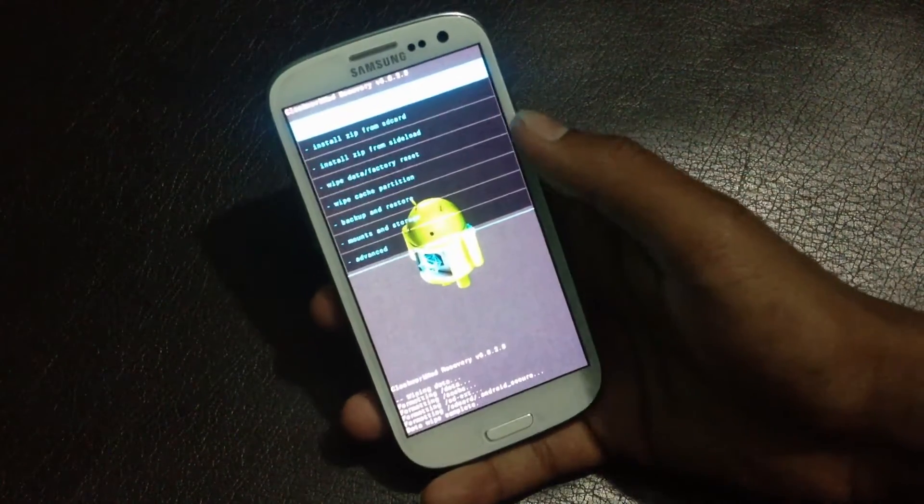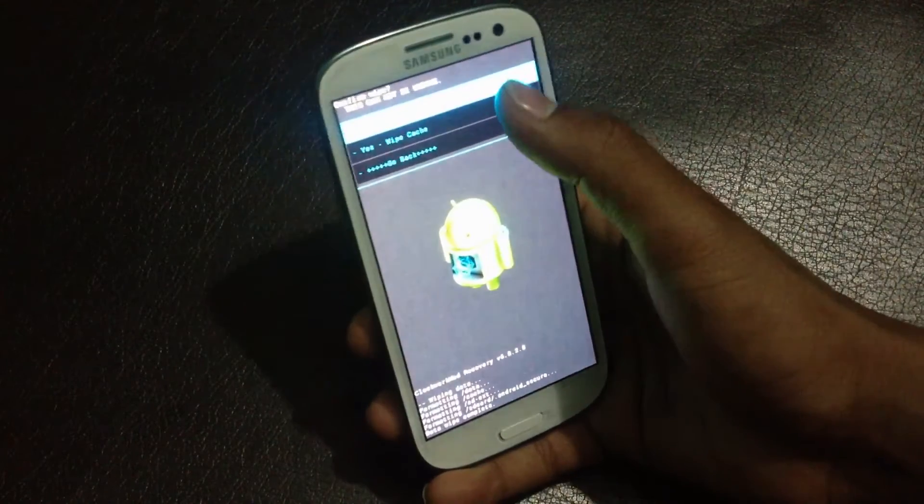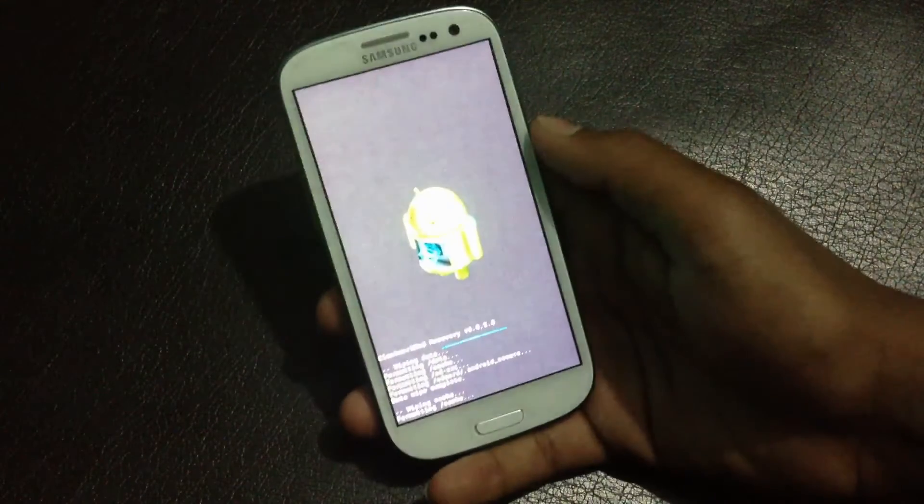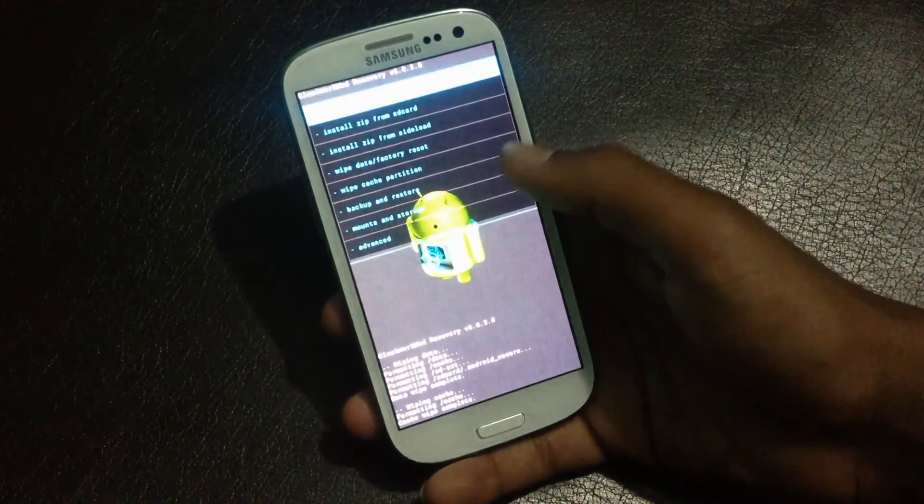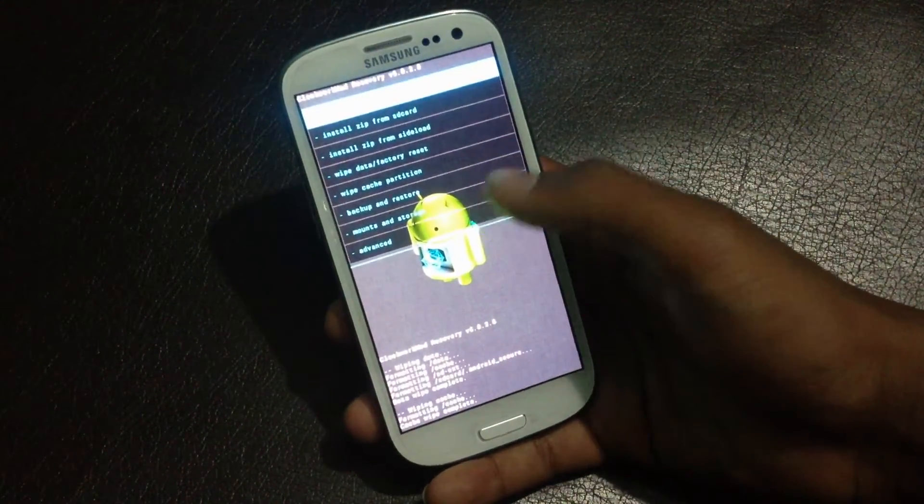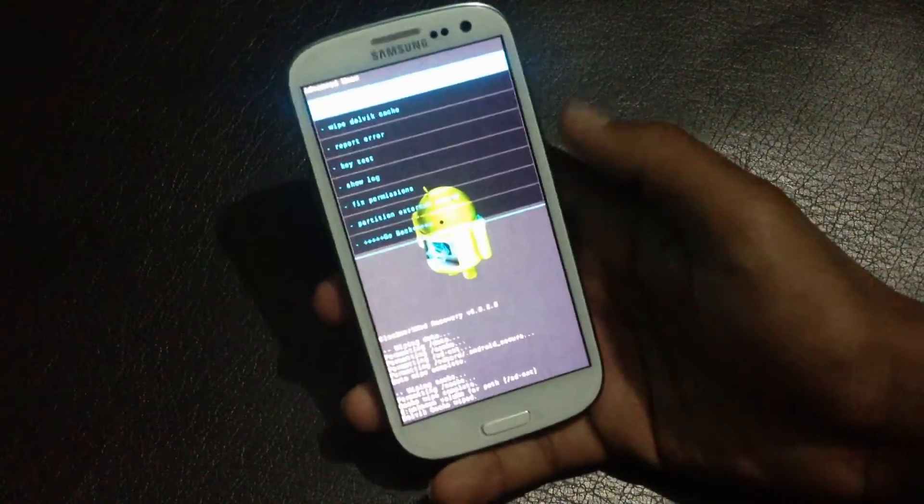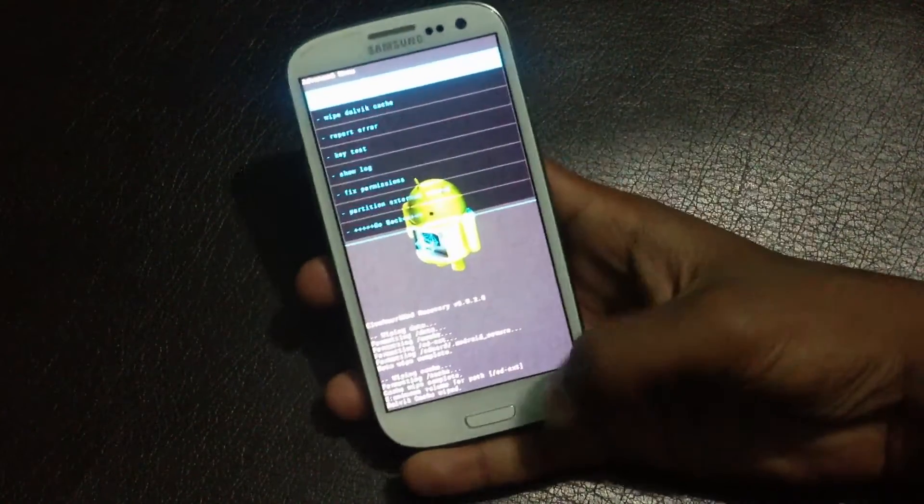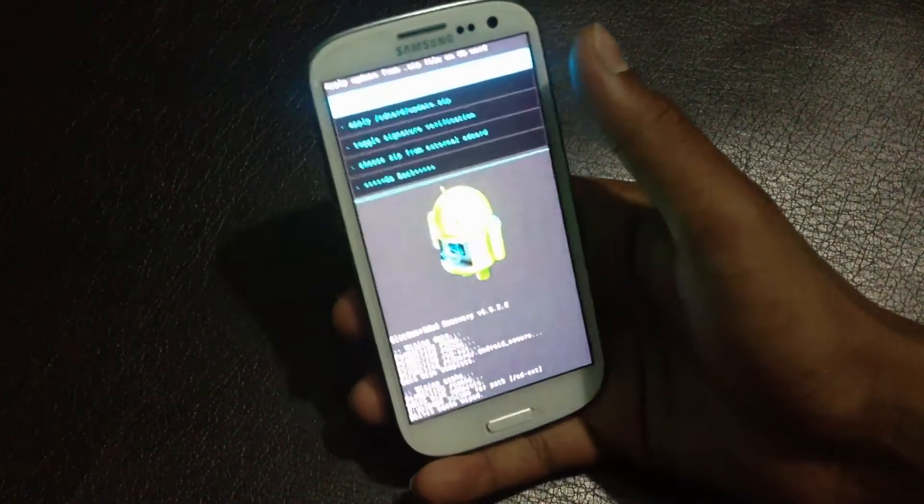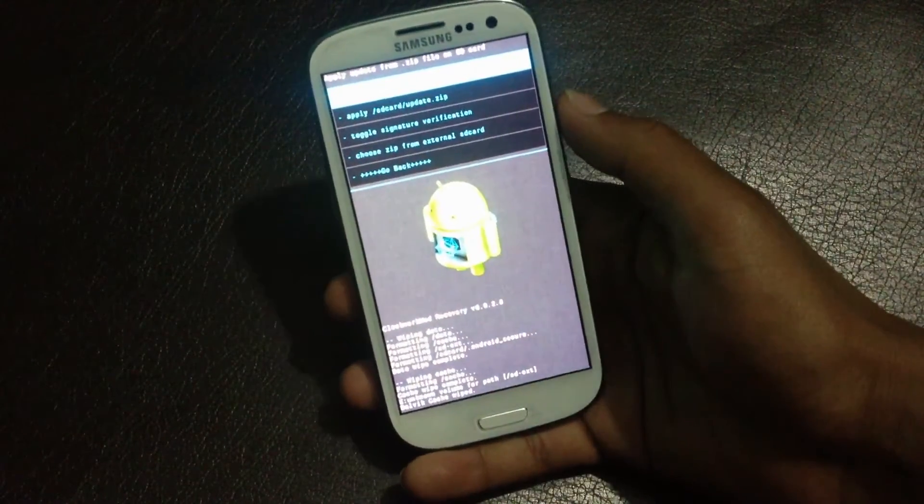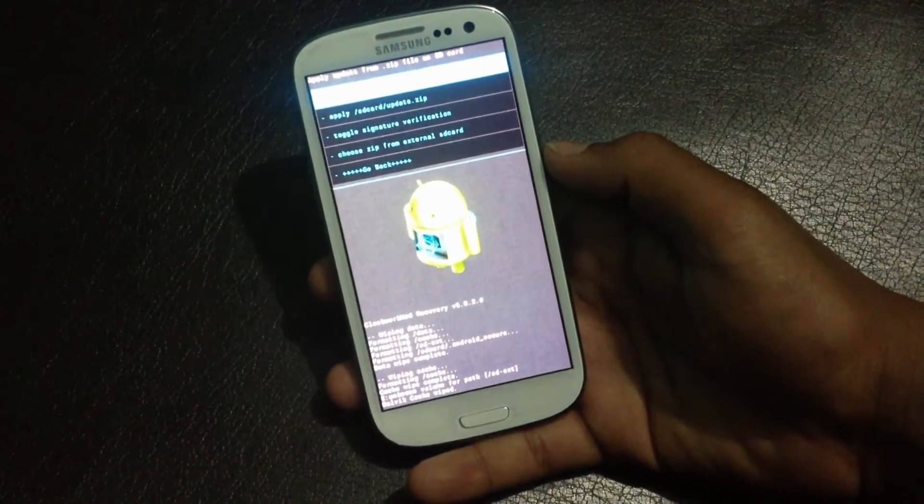Now go to wipe cache partition, yes wipe cache. Now go to advanced and wipe dalvik cache, yes wipe dalvik cache. Now go back and install from SD card.